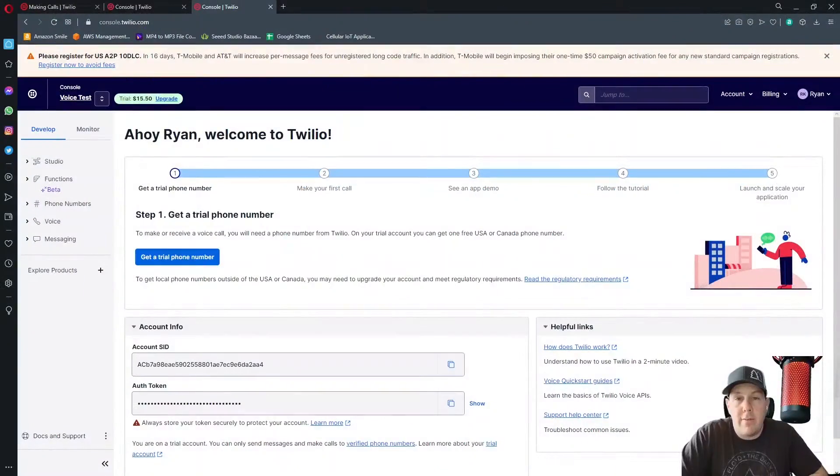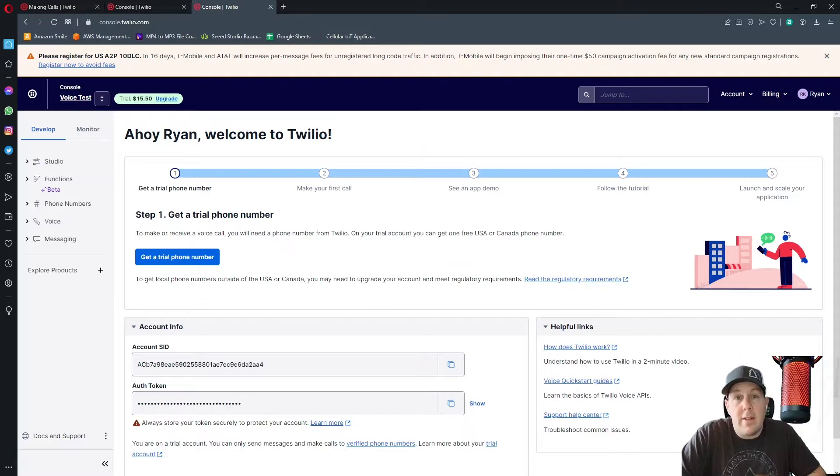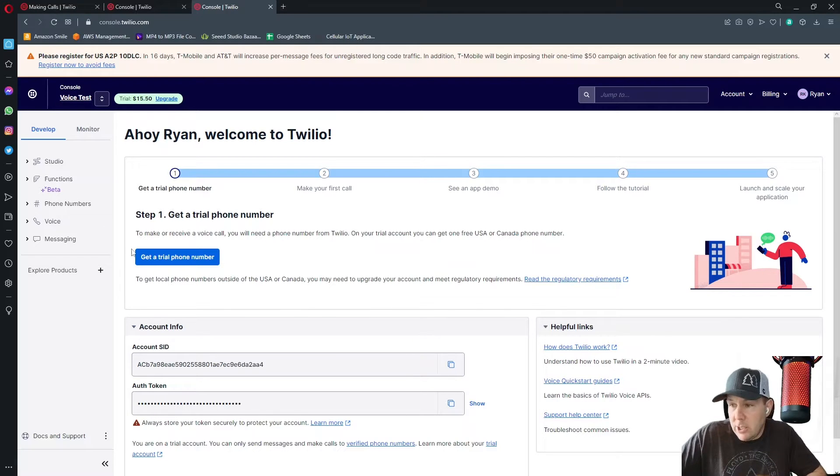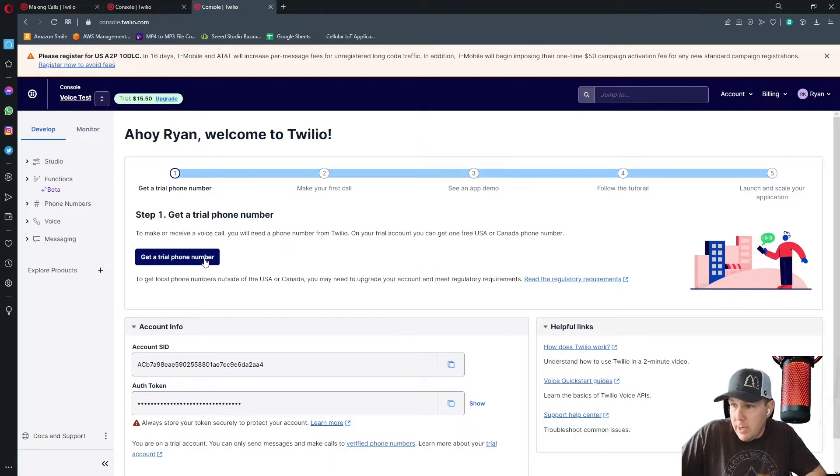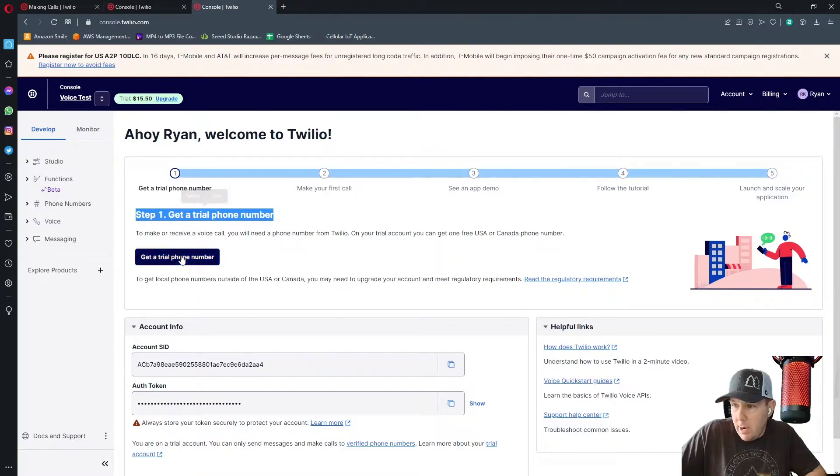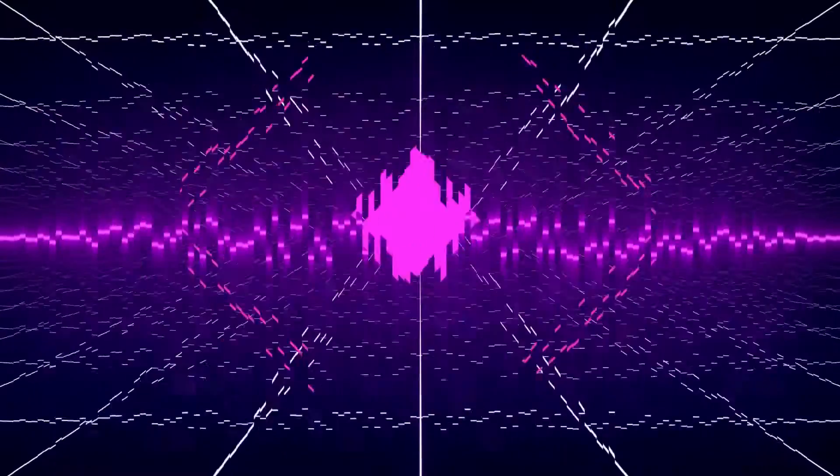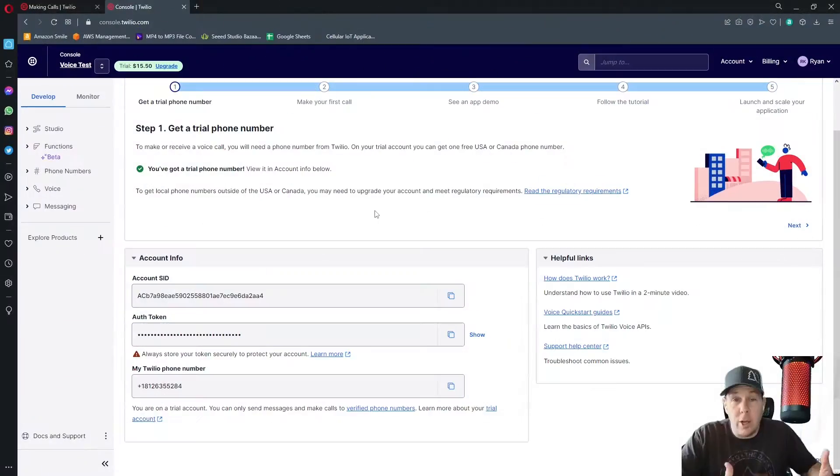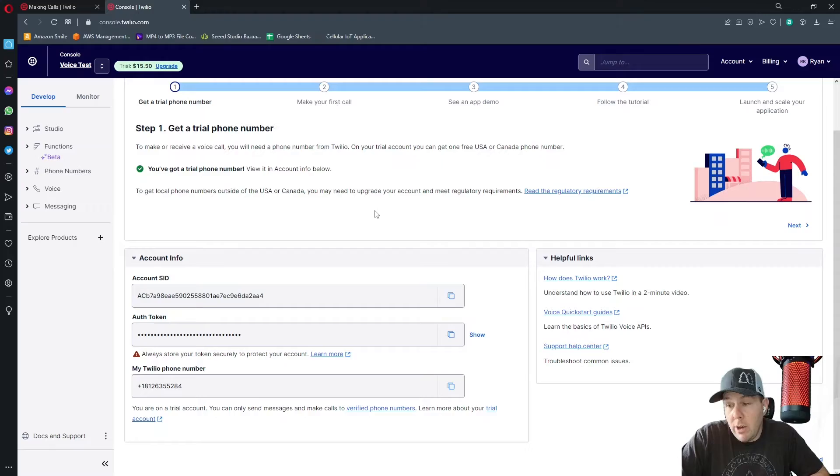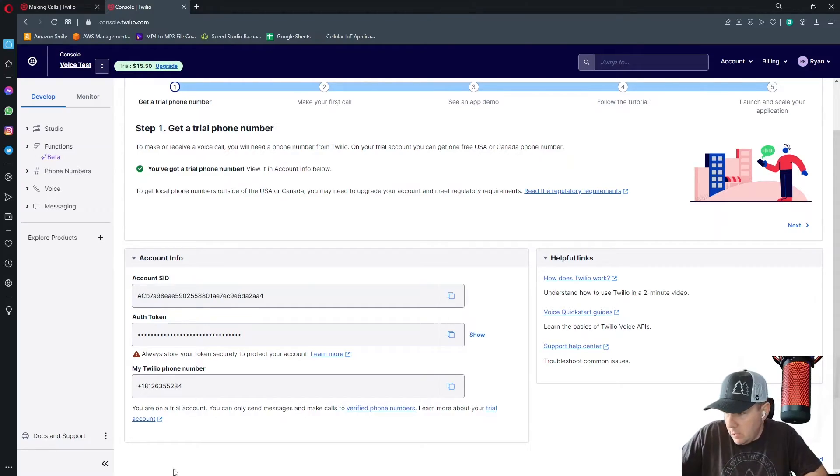Now that we have our test account set up in the sandbox, the next thing we want to do is get a trial phone number. So I'm going to click on this button here under step one, get a trial phone number. That took about 10 seconds and we can see that our new Twilio phone number is right down here.